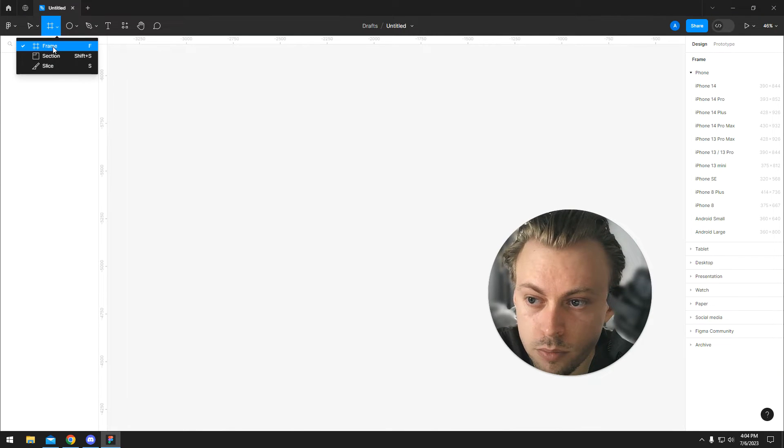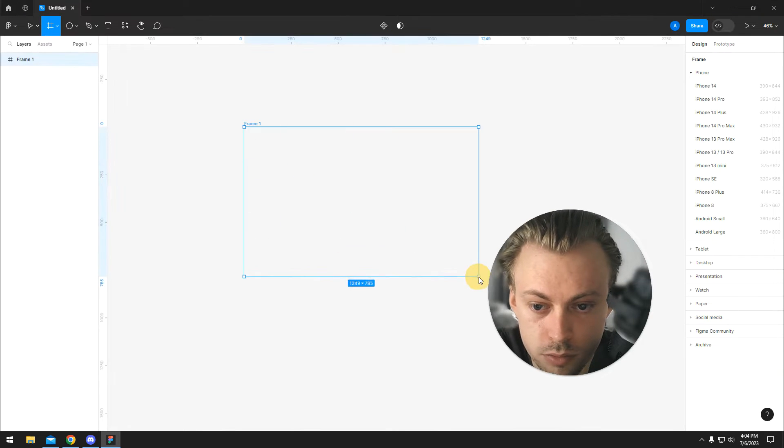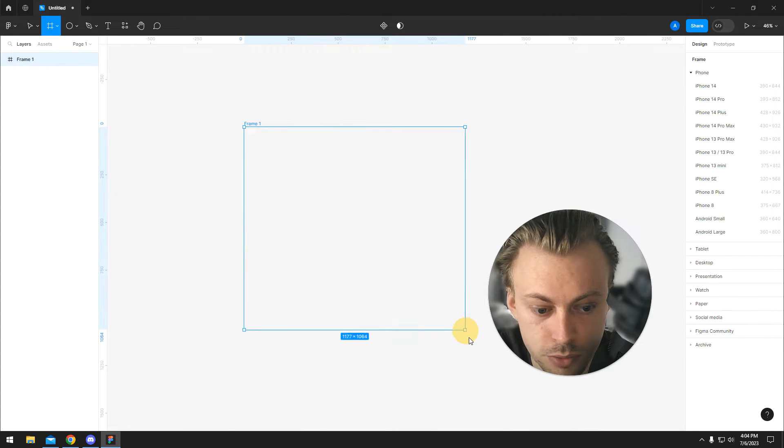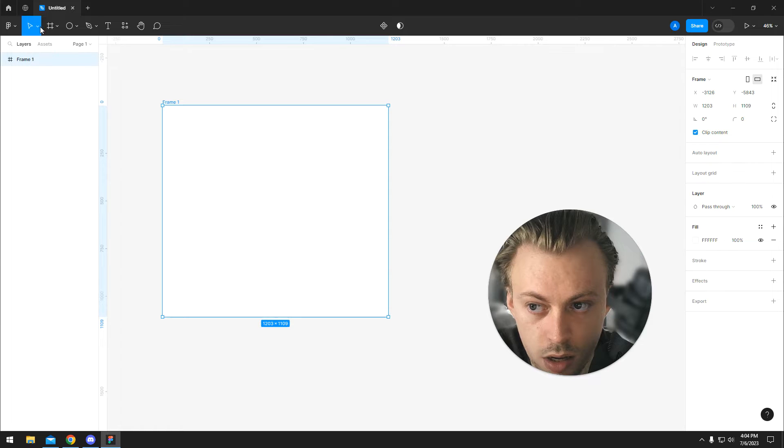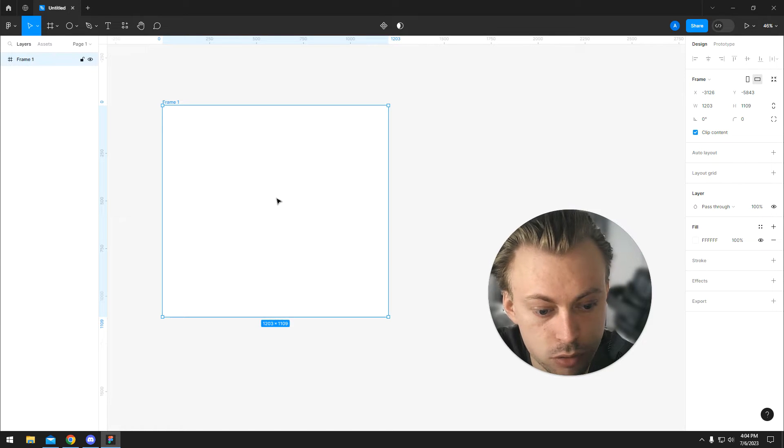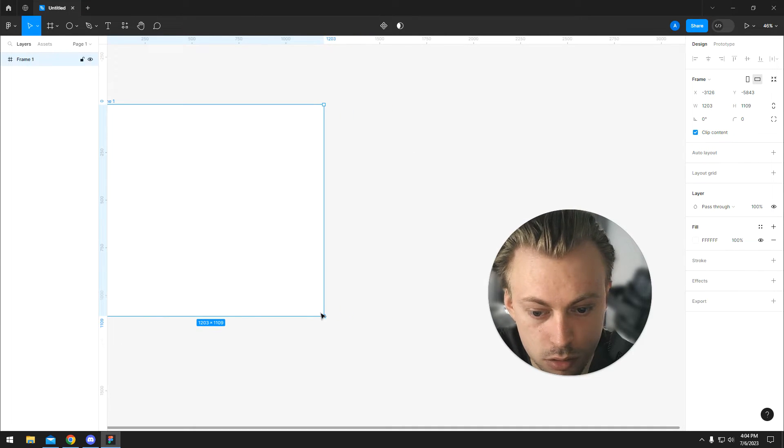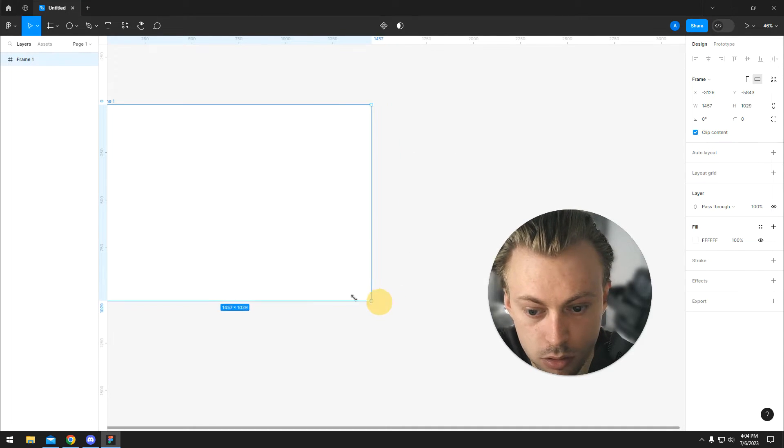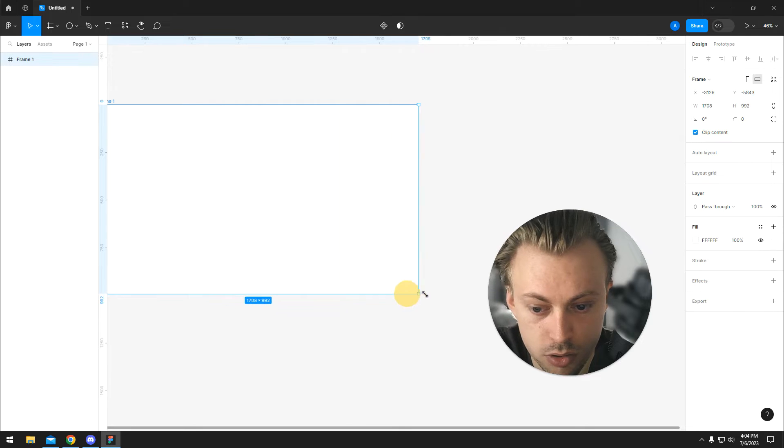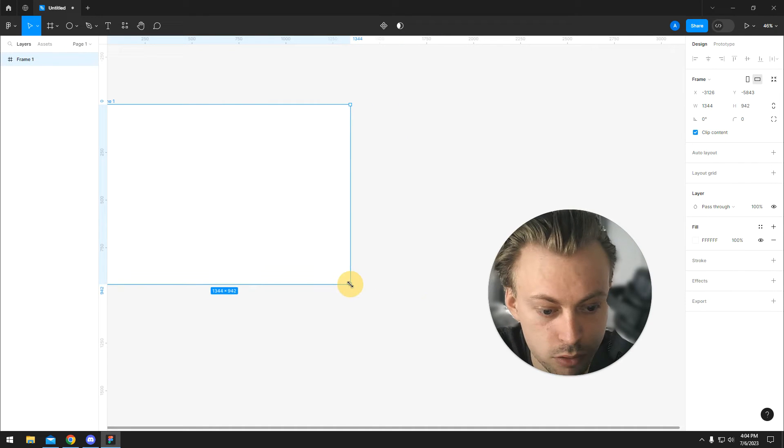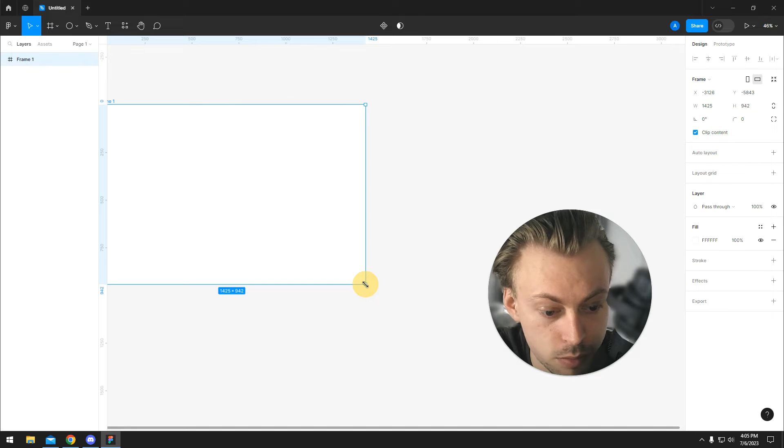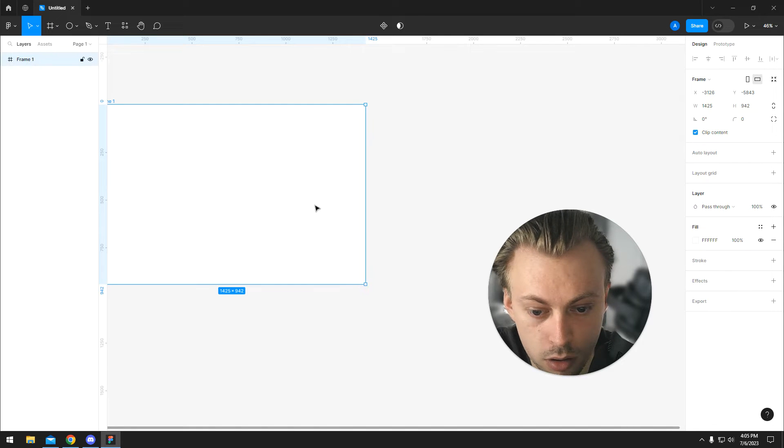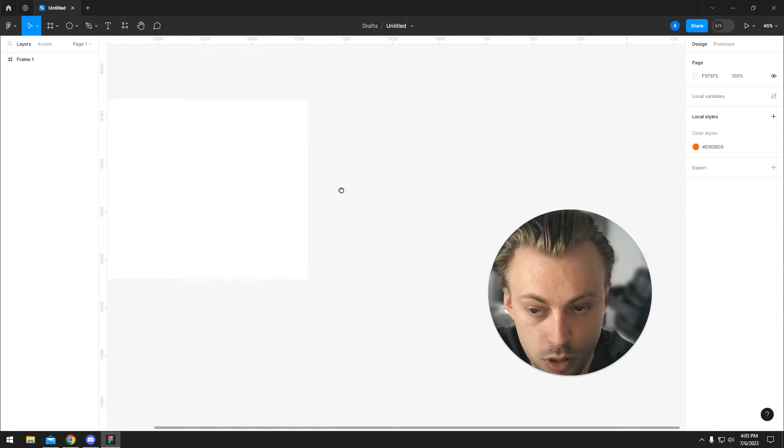So if you go to frame and create a frame, you can drag whatever size you need. You can see that while you're dragging, the actual size in pixels is visible below the frame. If you want to create a default frame size, you simply click on the frame and you will have on the right side a bunch of options to choose from.